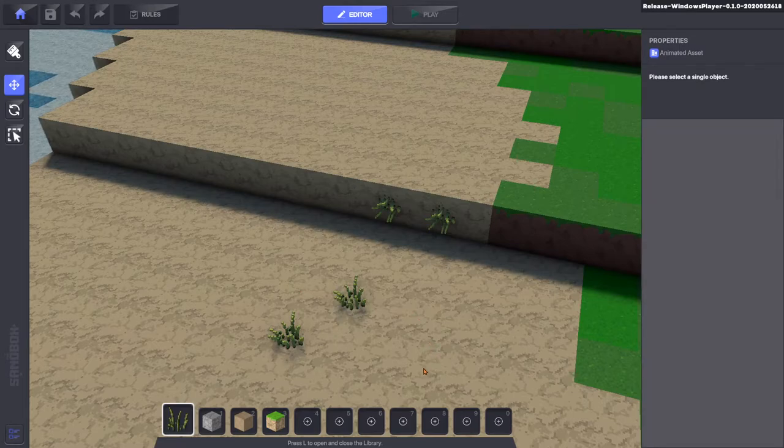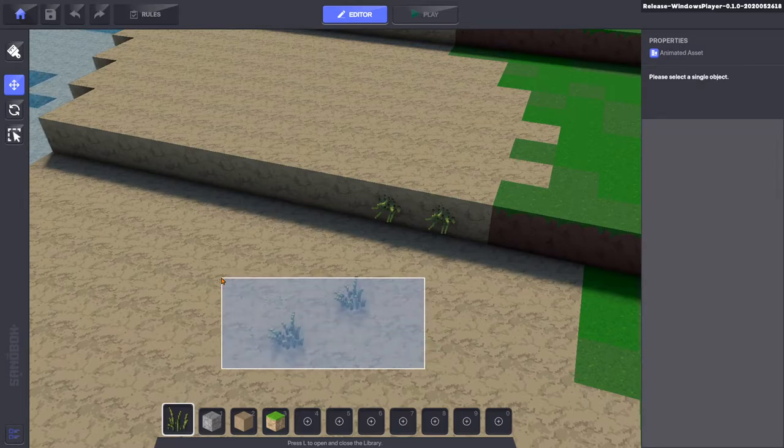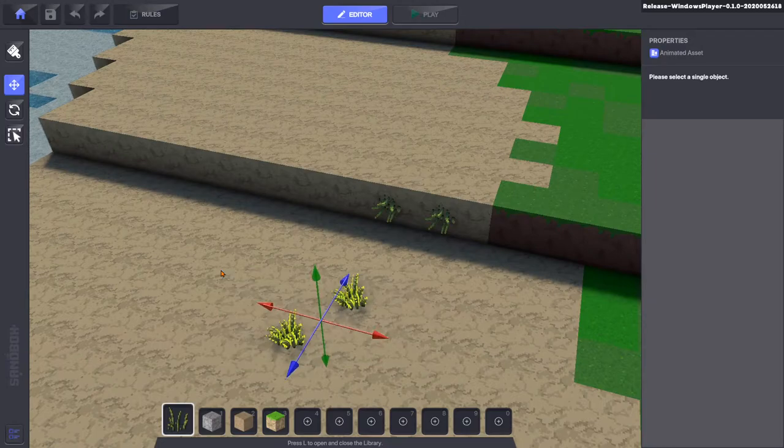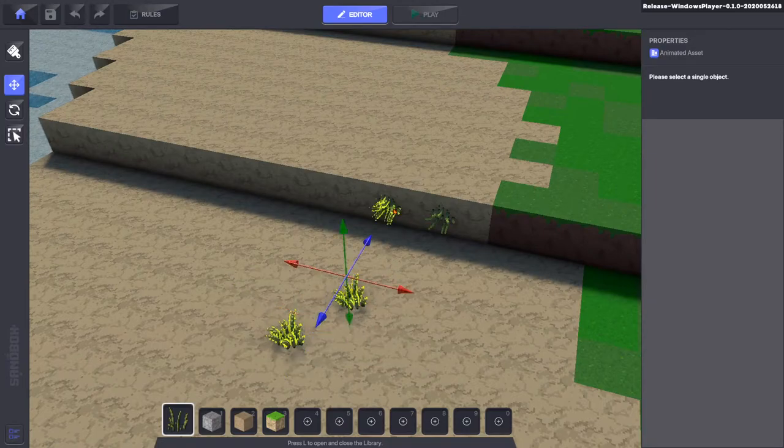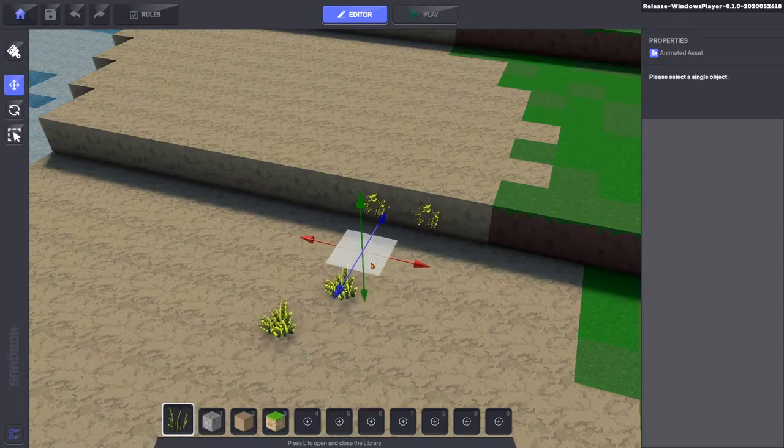Left click drag to make a rectangular selection for multiple objects. Or shift click to add individual items one at a time to the selection.